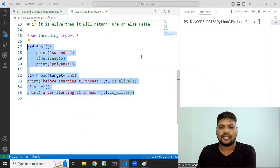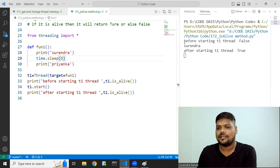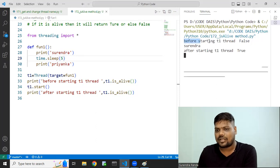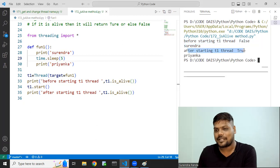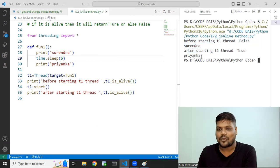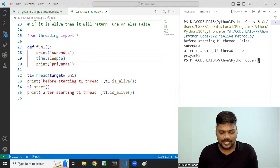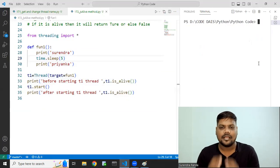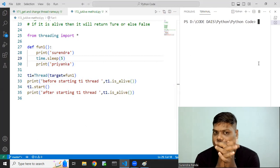Let me run this code. The output is: 'Before starting T1 thread: False', then Surendra, then 'After starting T1 thread: True', then Priyanka. Correct! I hope you are getting 30 to 40% clarity.